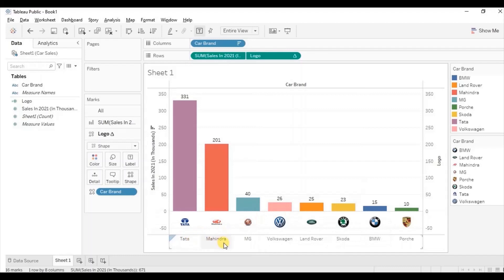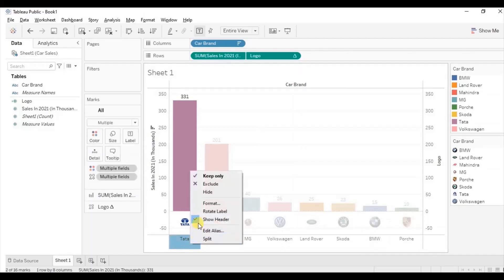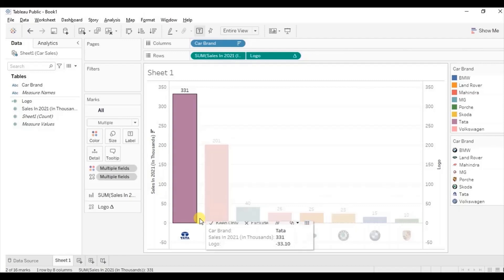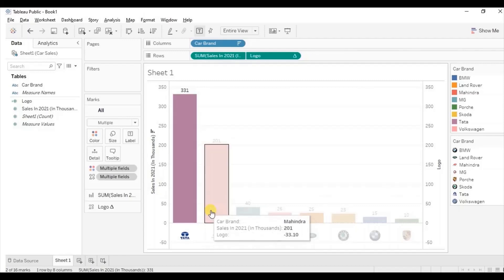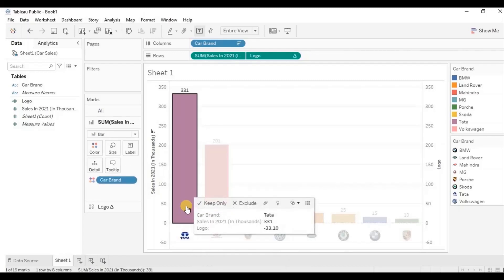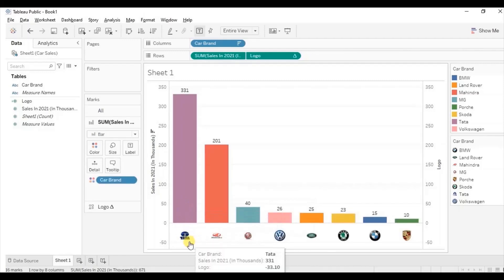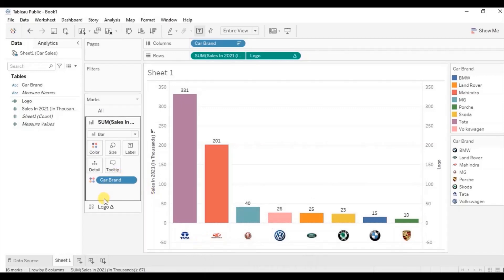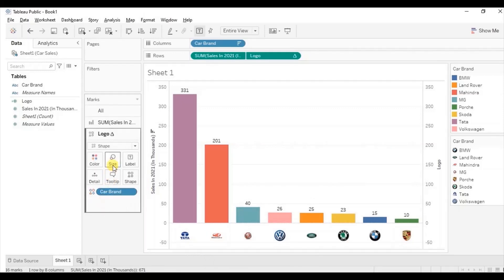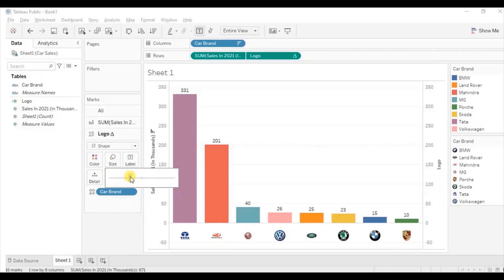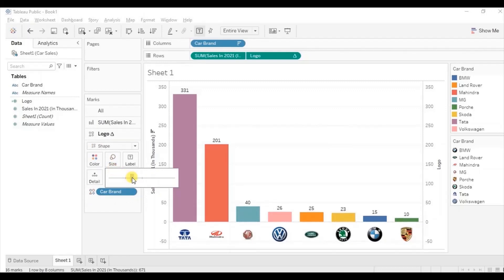Now let's hide this header — right click and uncheck show header. Let's increase the size of these logos so that they are clearly visible. Go to the logo field, then go to size and increase the size so they are clearly visible.